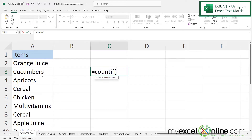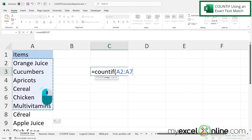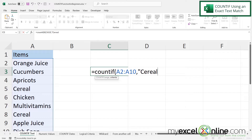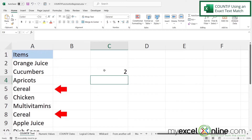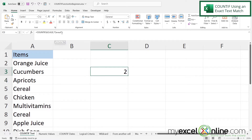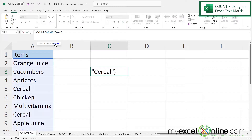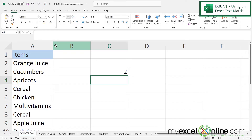My range is going to start with A2, since A1 is a header. I'll click A2, drag down to A10, then type a comma. I want to see how many cells say "serial", so in double quotes I'll type serial, close the quotes, close the parentheses, and hit enter. The number two is returned because there are two instances of serial. Note that I capitalized the C in serial, but if I made it lowercase and hit enter, I would still get two — COUNTIF is not case sensitive.